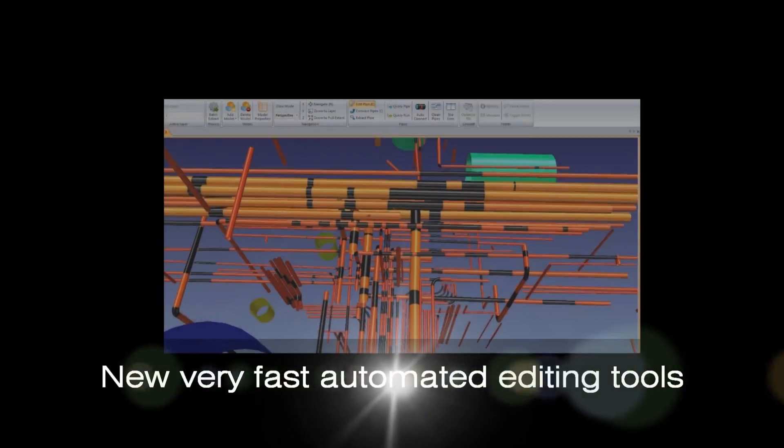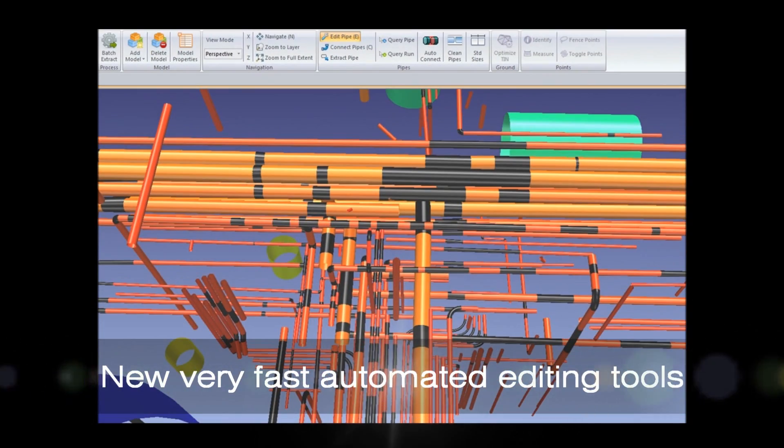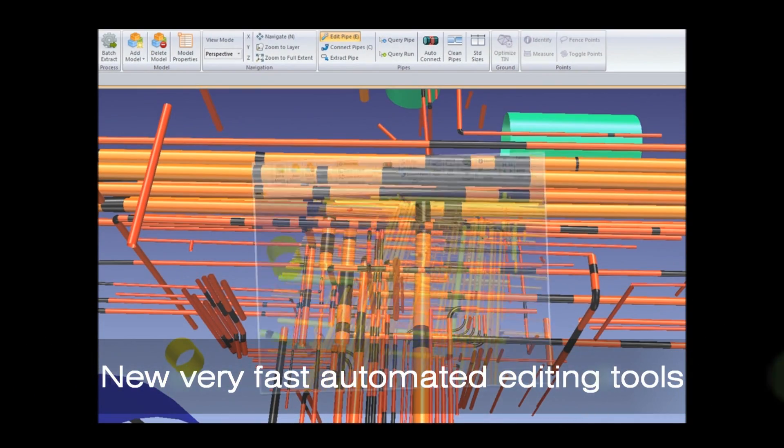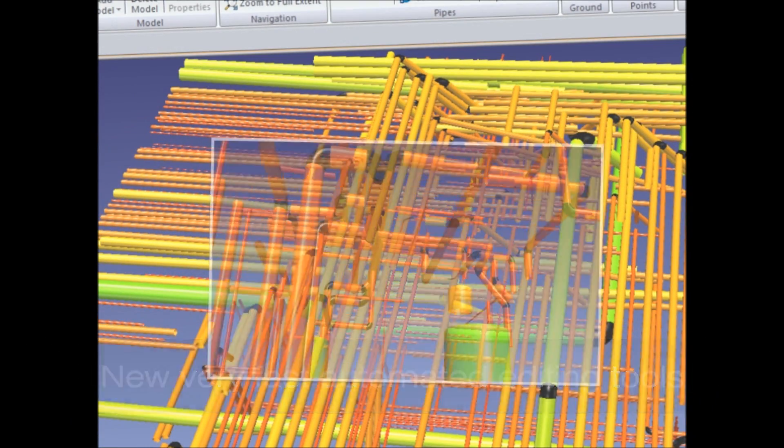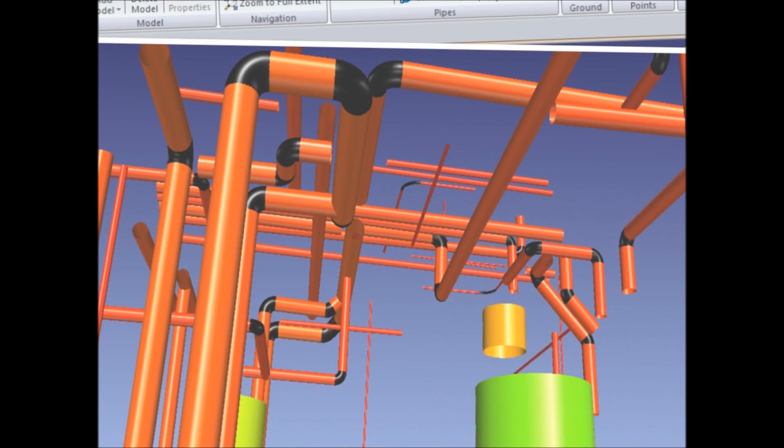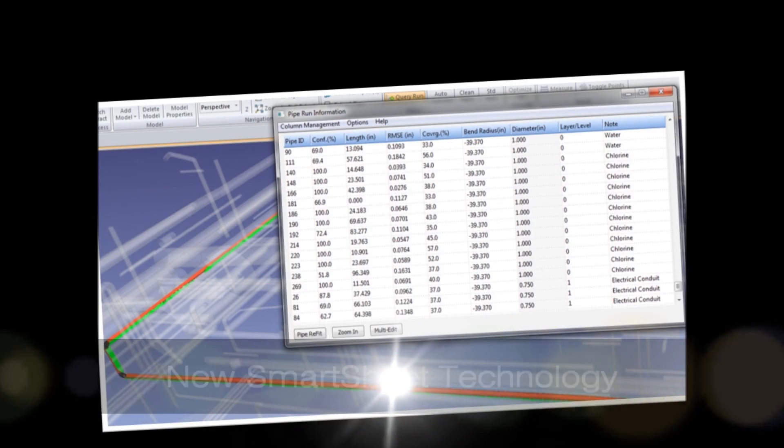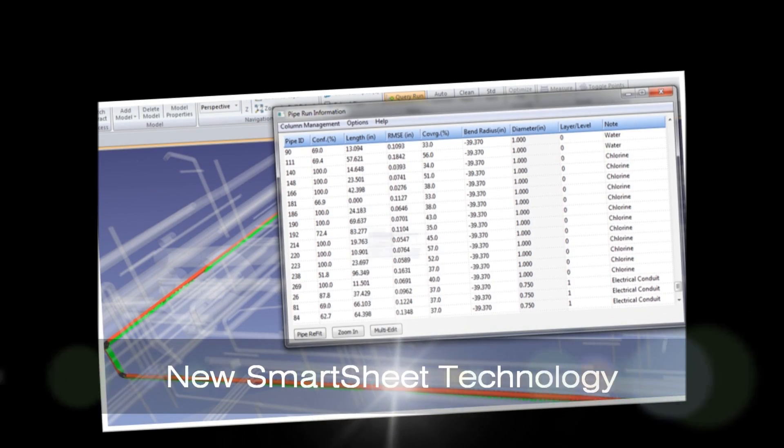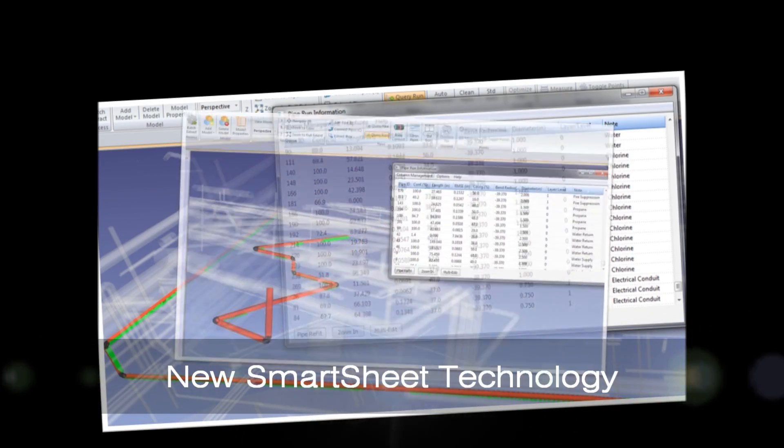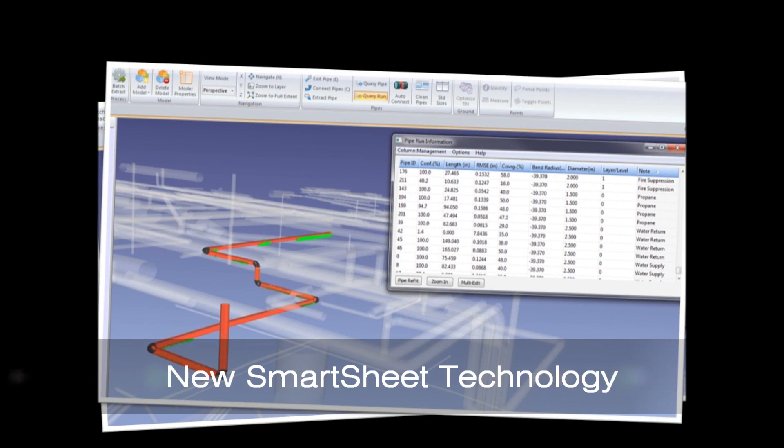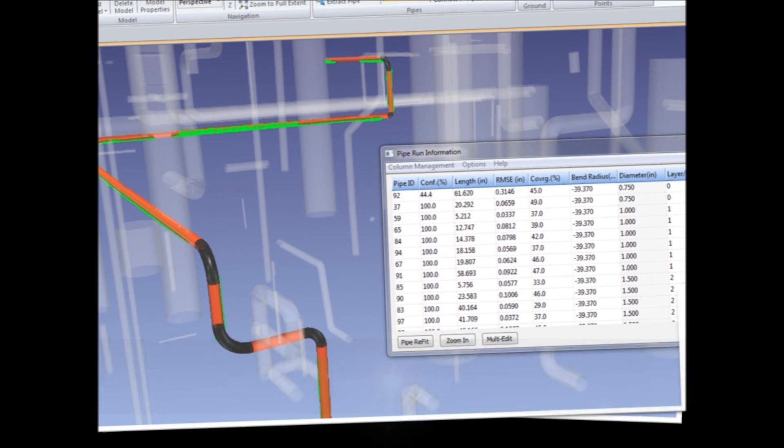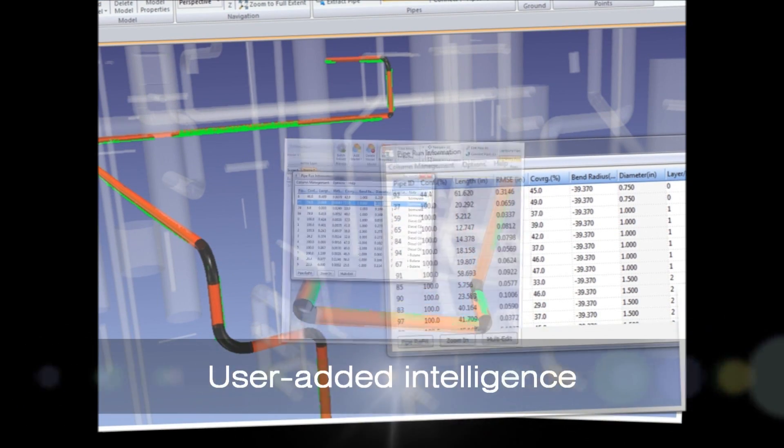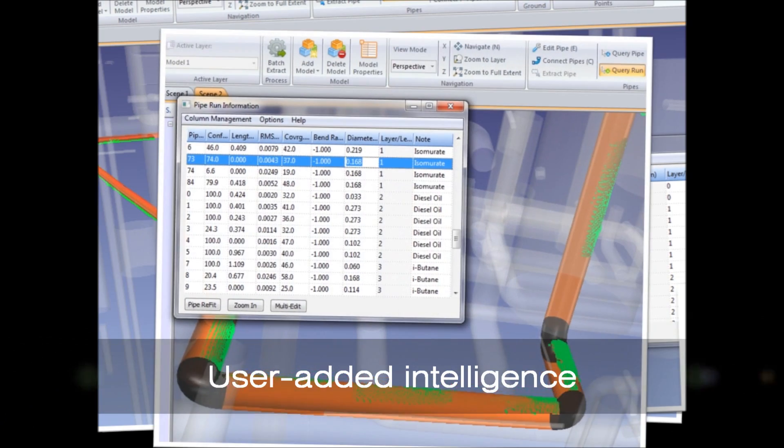We have created automated editing tools, providing users with a quick and efficient end-to-end solution to complete their model. Our fifth new feature is smart sheet technology, which allows users to extract and edit key pipe intelligence, such as diameter and length, into an easy-to-edit worksheet.